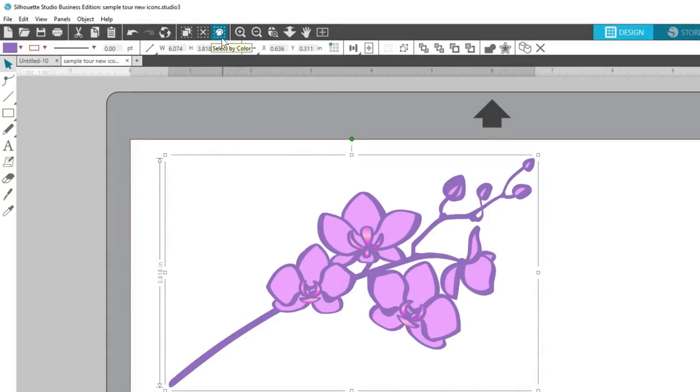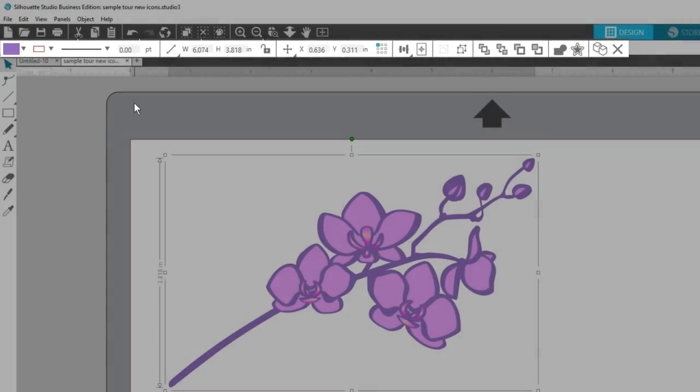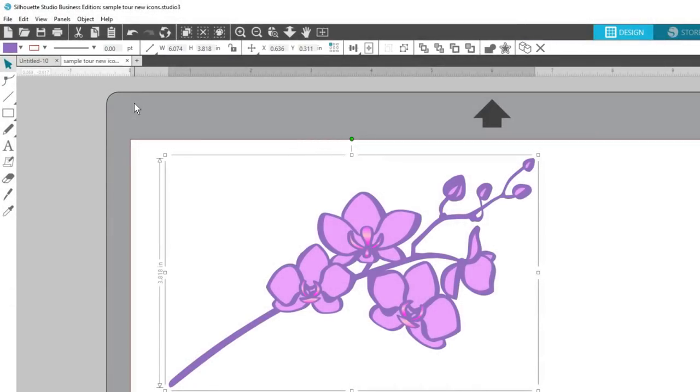Underneath these Document Management choices, you'll find the Dynamic Quick Access Toolbar. The Quick Access Toolbar is a new feature in version 4 that gives you easy access to common tools you may want to use, and it changes depending on what you are working with on your design page.